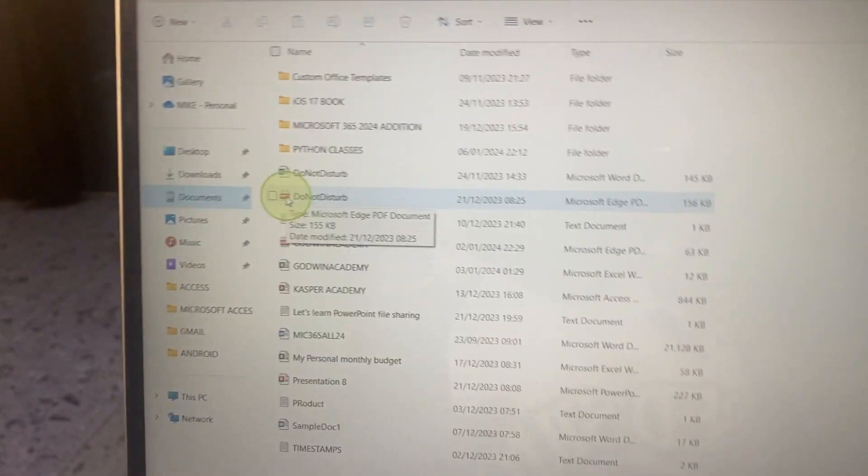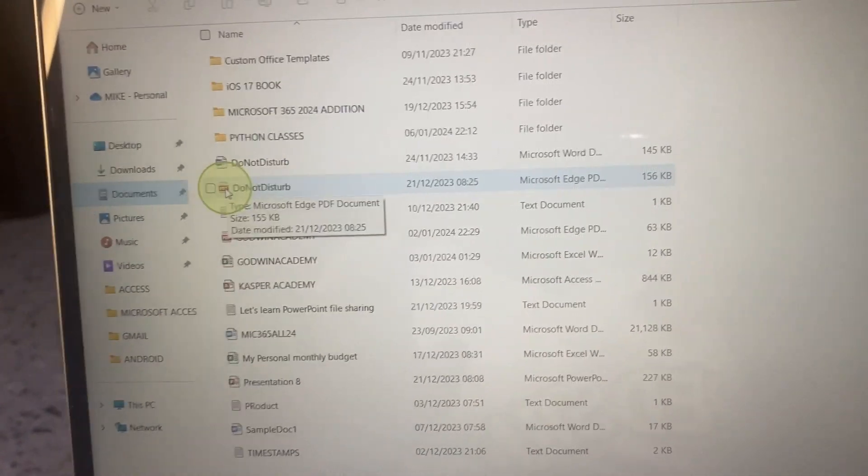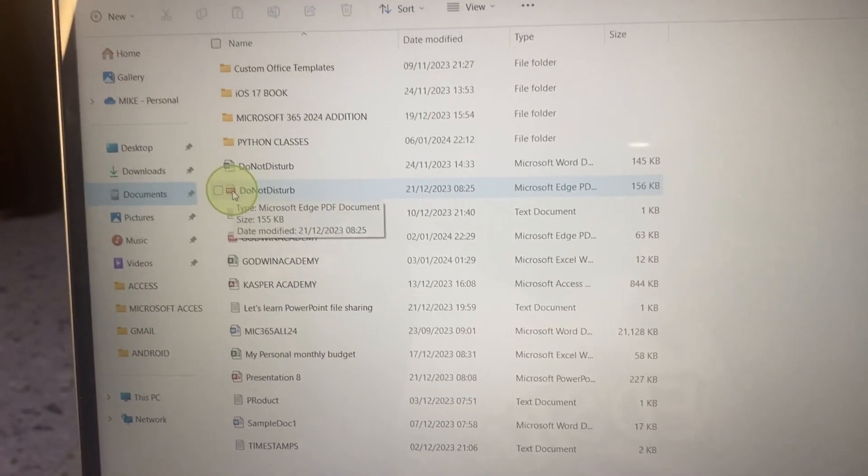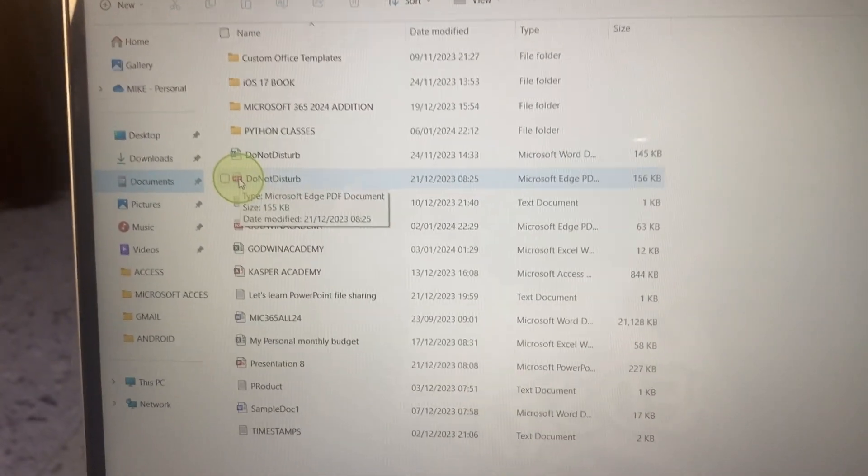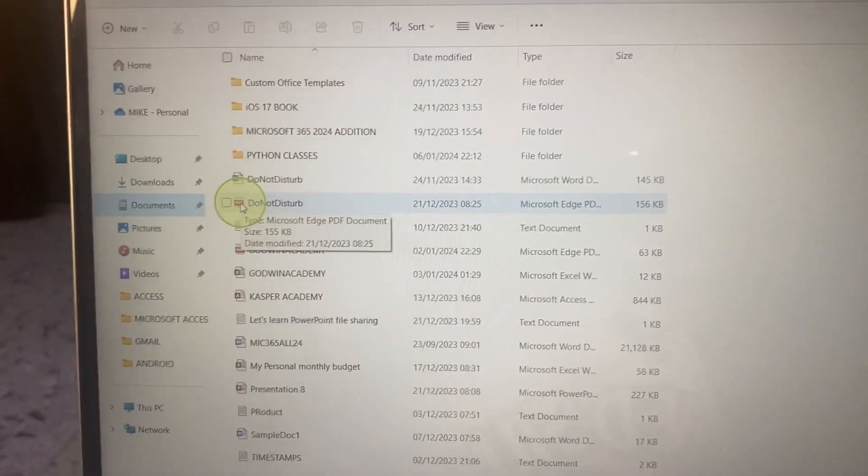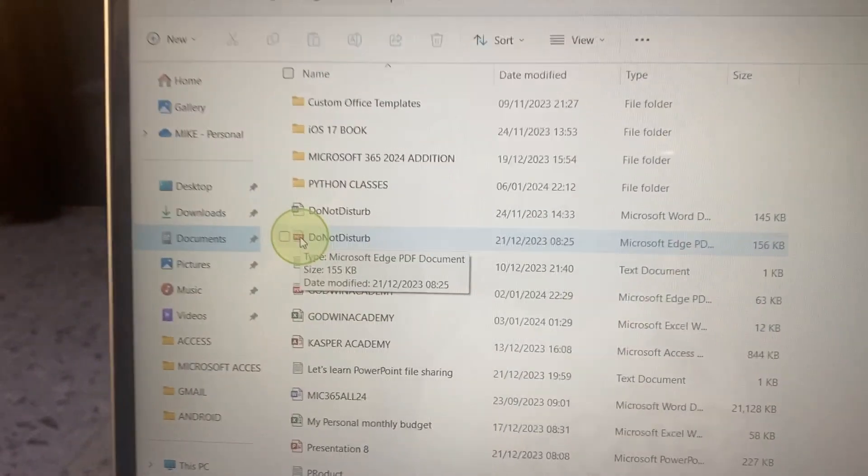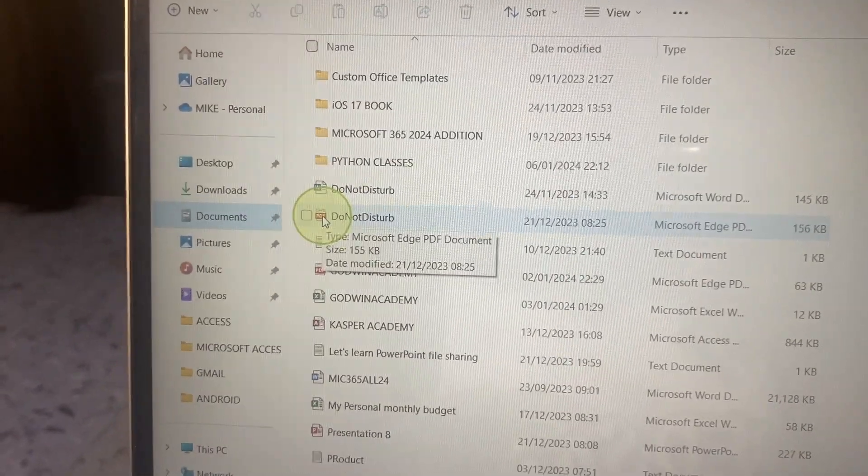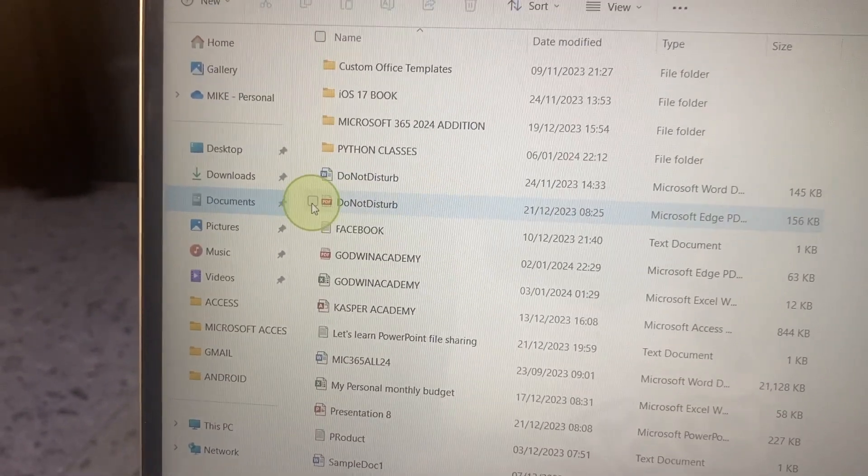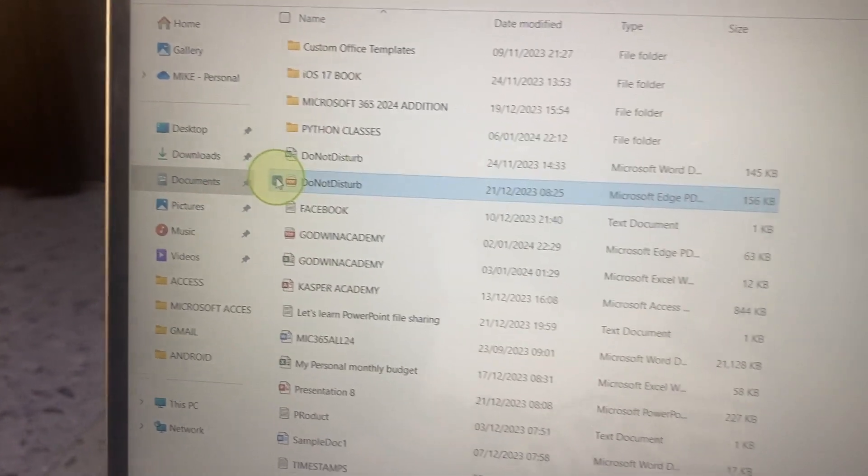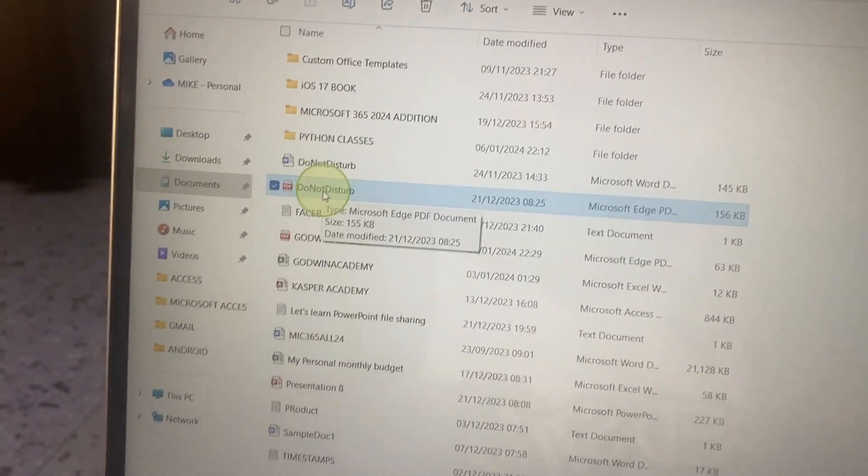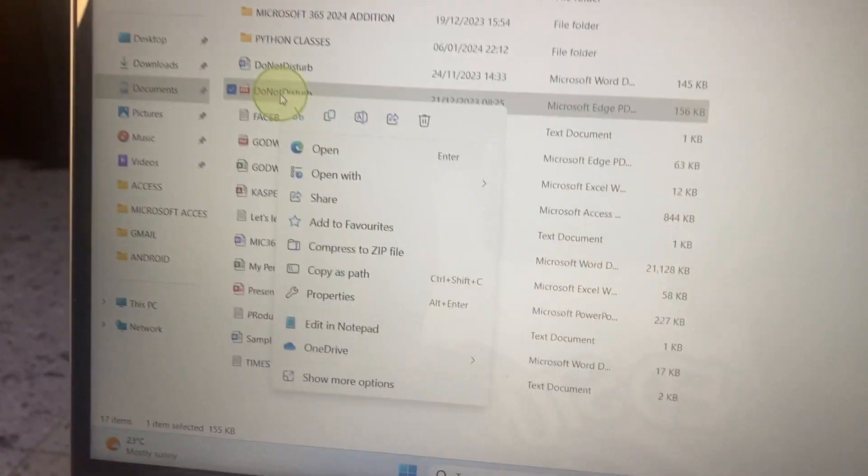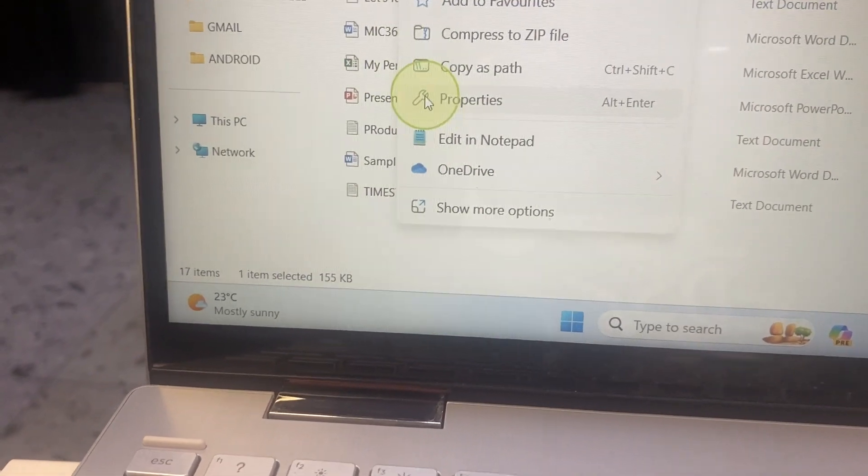This method works for photos, document files, Excel, PowerPoint, even videos or any other file type. You can use this method to move the files between the two computers. The next step is to select the file, so I'll click on it for it to be selected. Then I'll right-click on the file and select the option 'Show more options.'